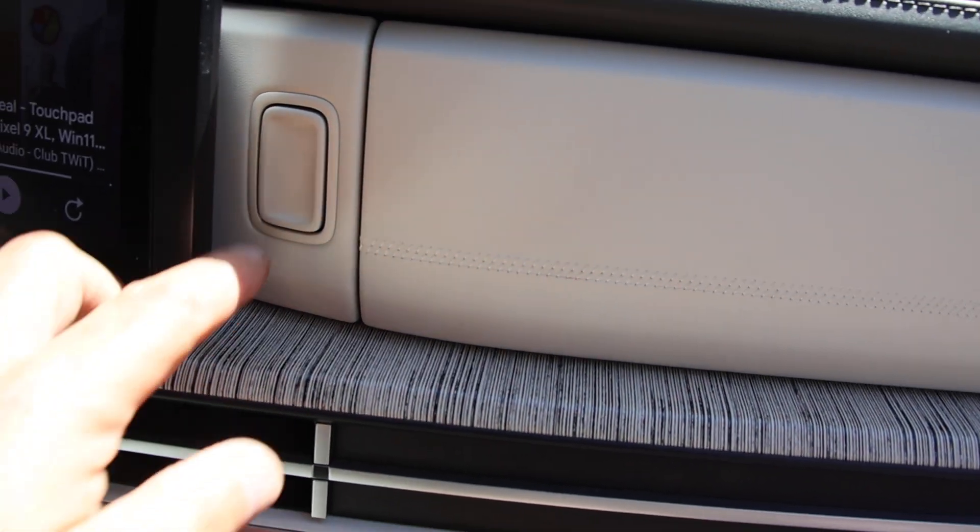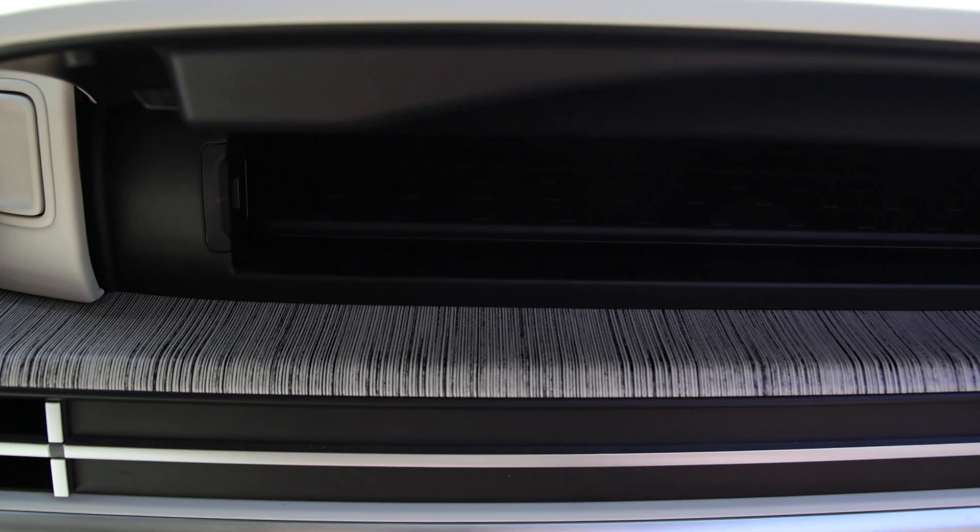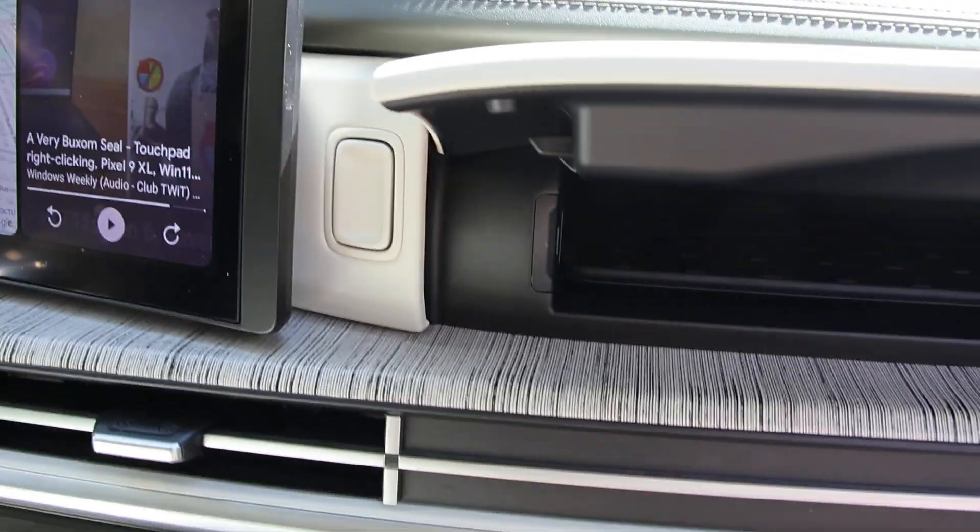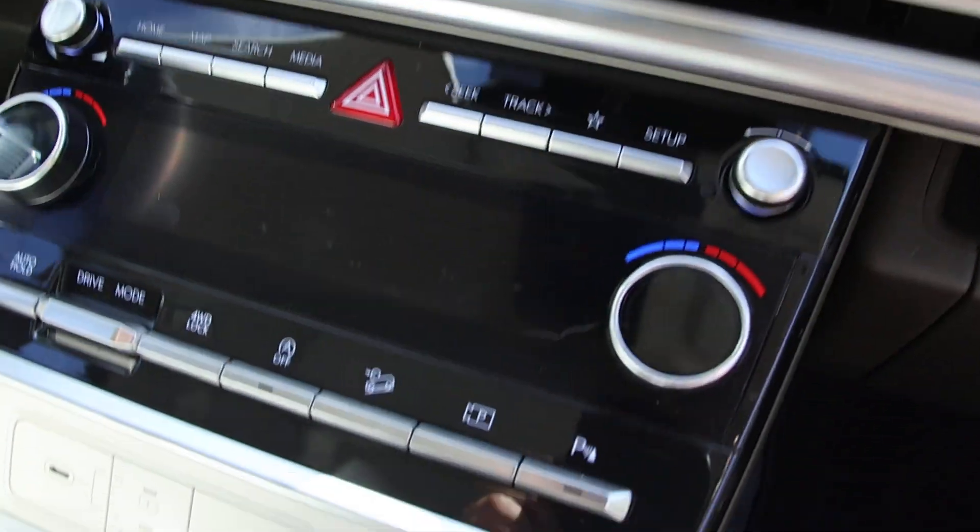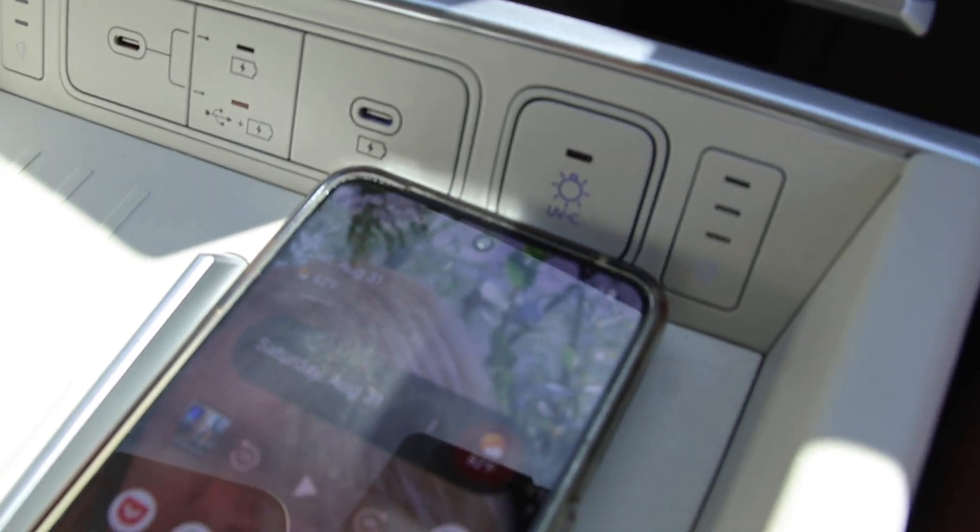This could be mistaken for a glove box and could actually be used as a glove box if you wanted to, but press the button here—you can see it slot in there—and what this is designed for, this was designed during the pandemic.